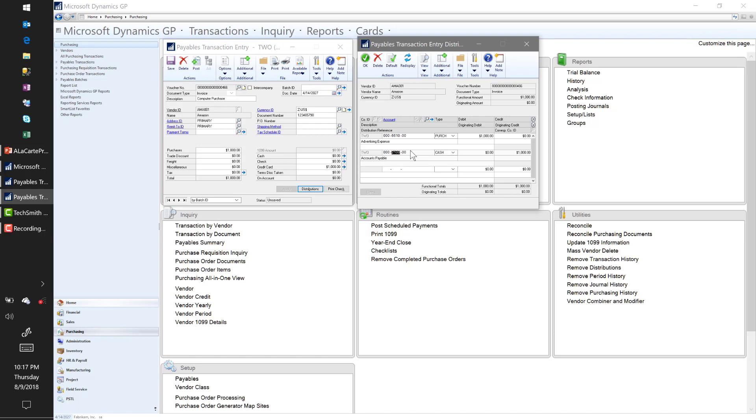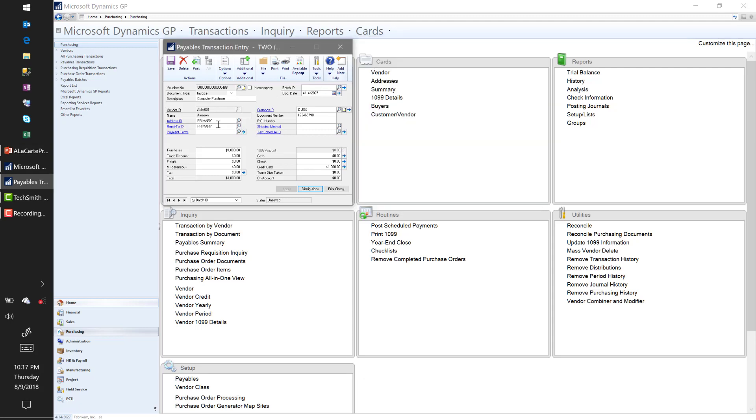So what's going to happen when I post this transaction is it's going to mark this voucher to Amazon as paid, and then you'll see that it creates a subsequent voucher to Chase. So we'll do just that—I've got my $1,000 invoice, I hit Post.